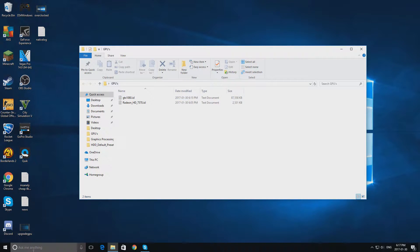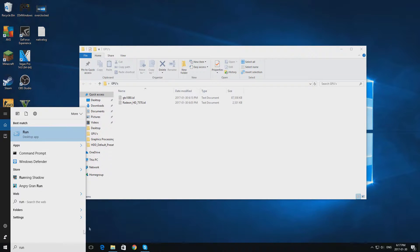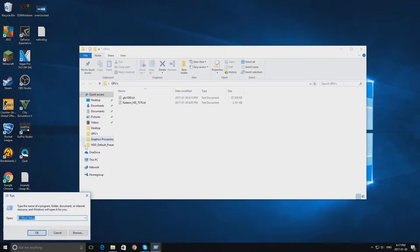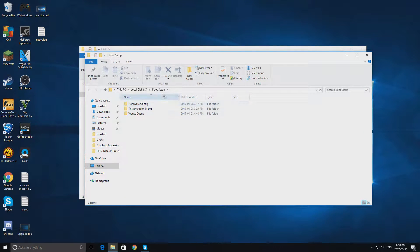The first thing you want to do is you want to go to your search bar and type in run and this application will pop up and you're going to click that and you're going to type this in, boot setup, and you're going to click ok and you're going to get this bunch of folders.